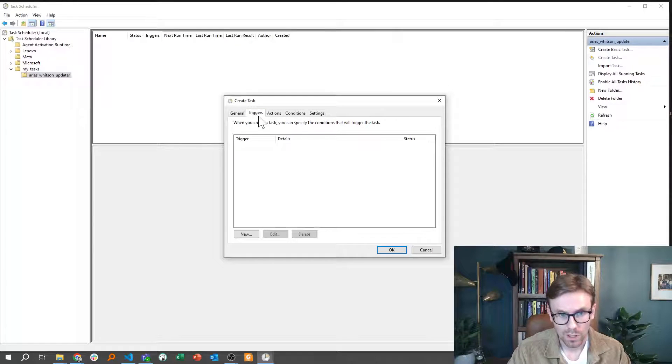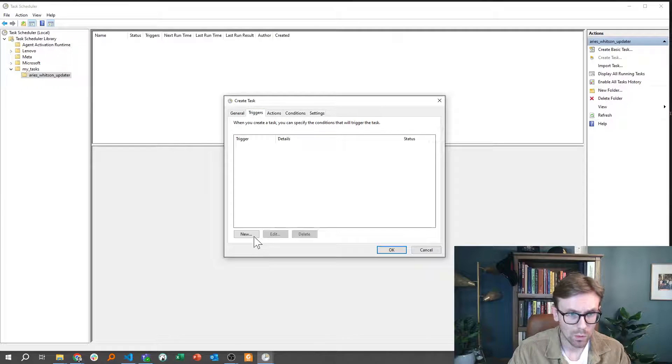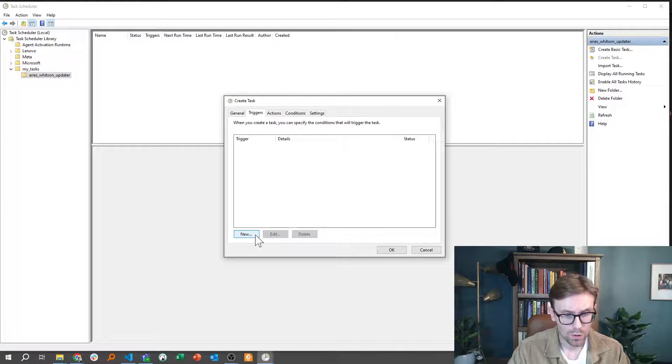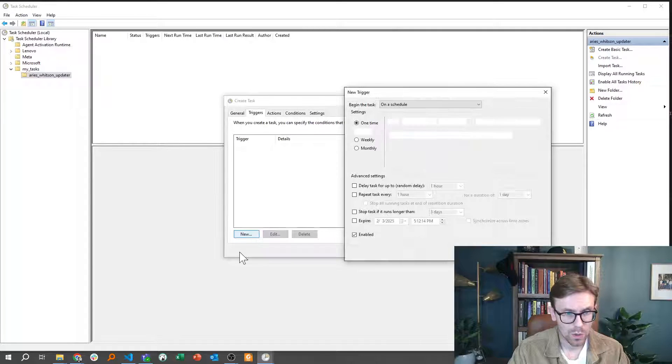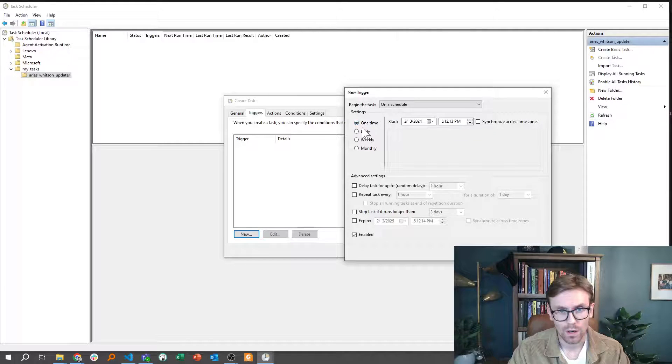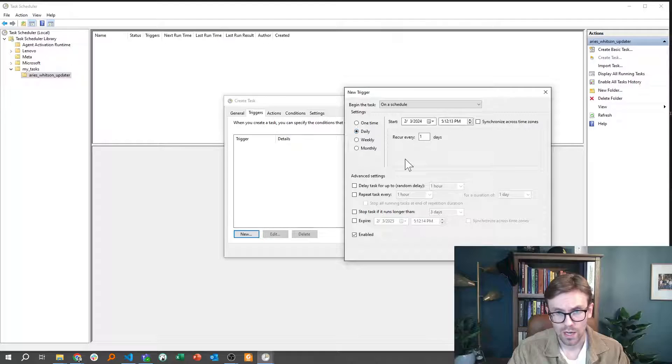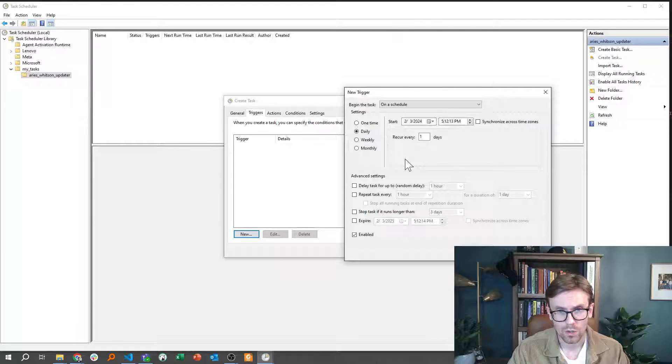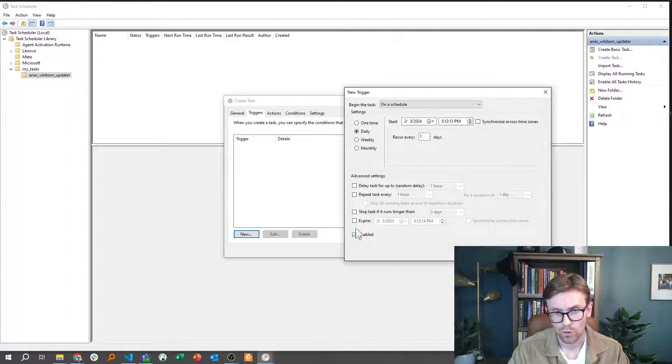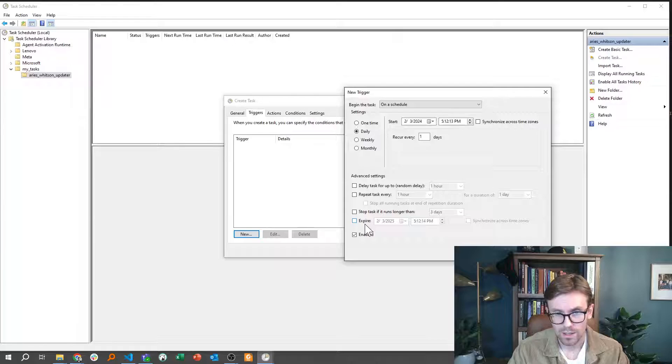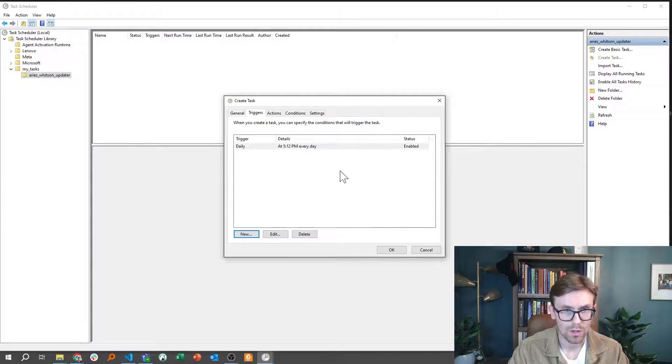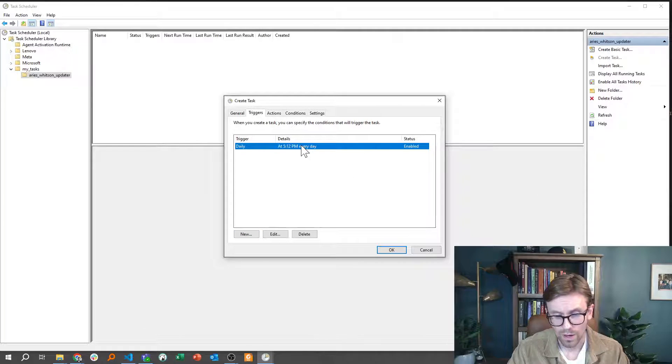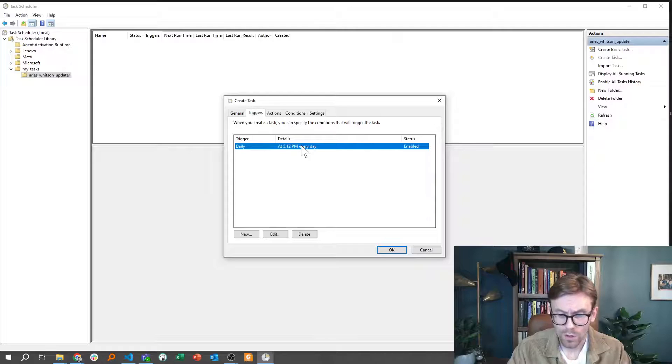Then you need to provide a trigger. That's how frequently you would like to run this thing. So if you click New here, you can pick one time, or you can say, okay, we would like to run that daily, every day, and you can also make it expire. I'm going to put it just here, and you need to provide a time.